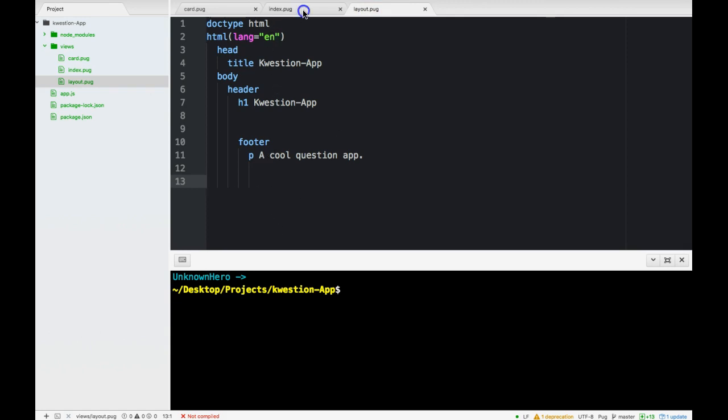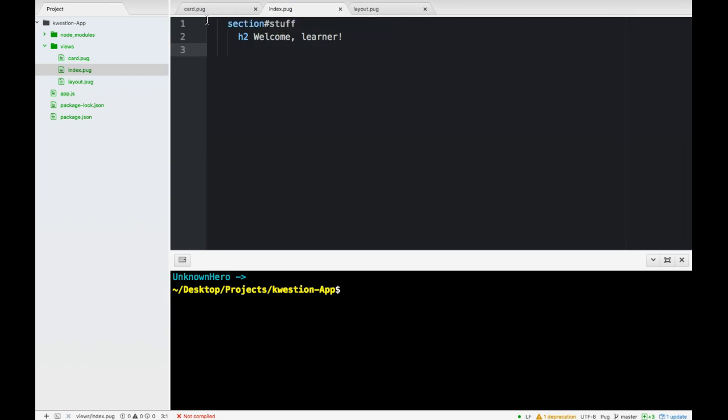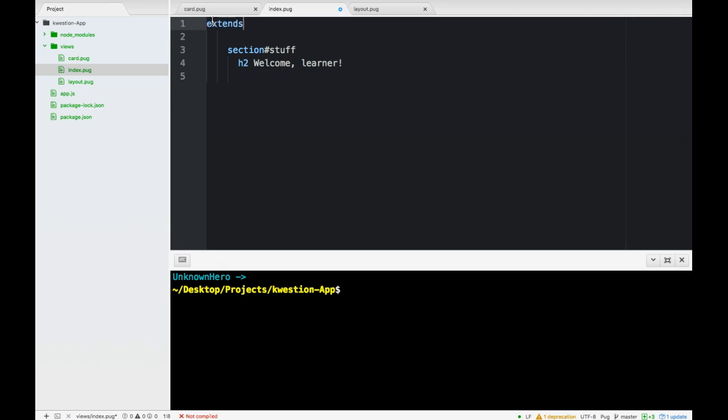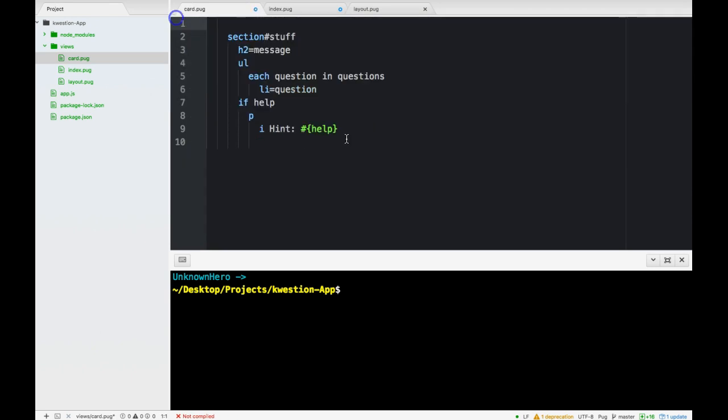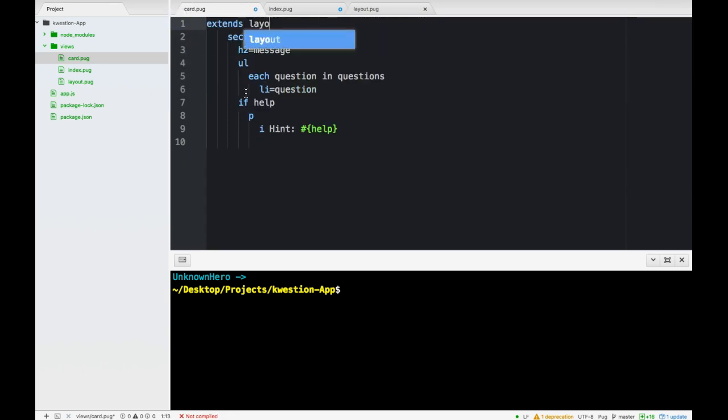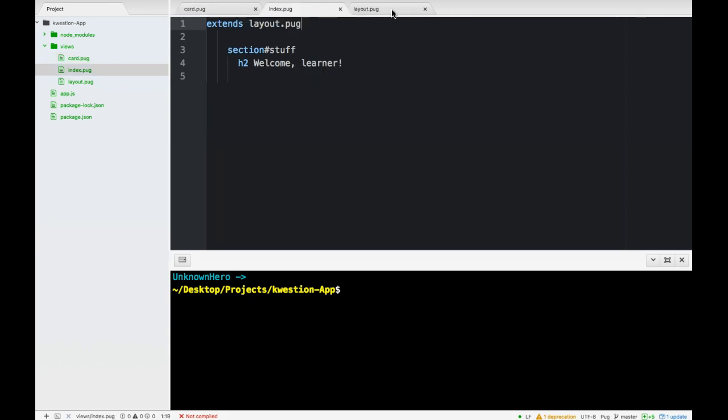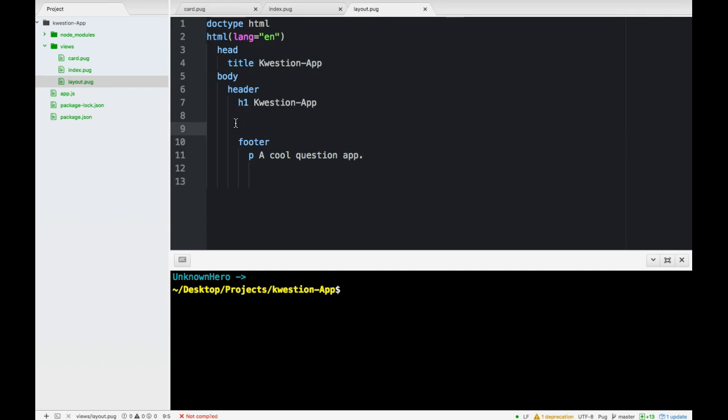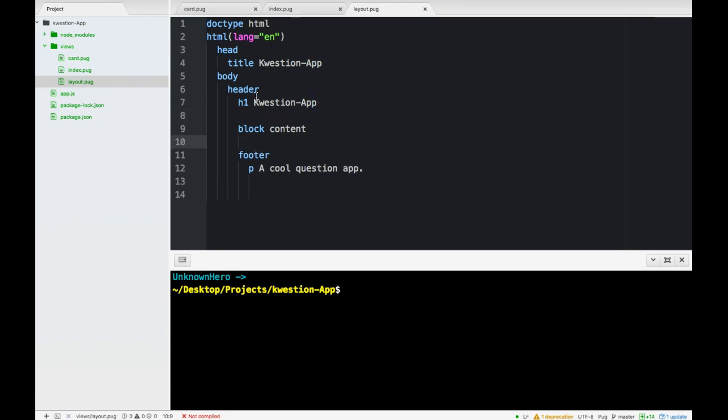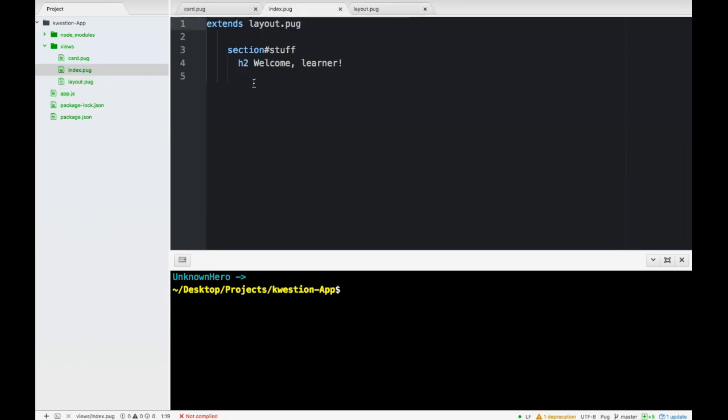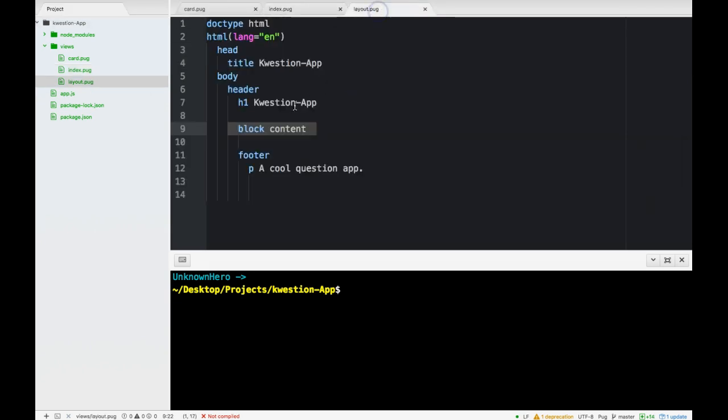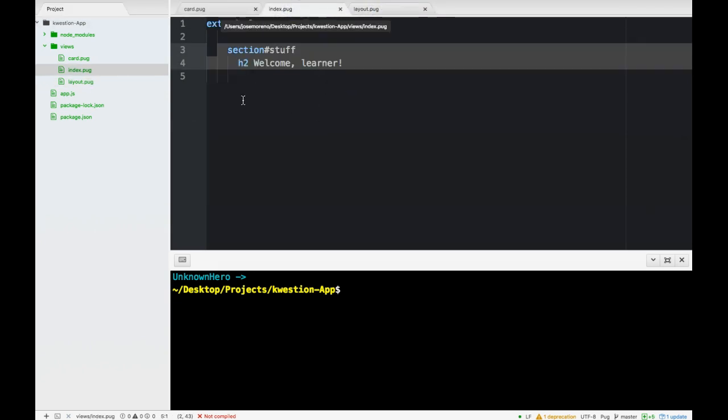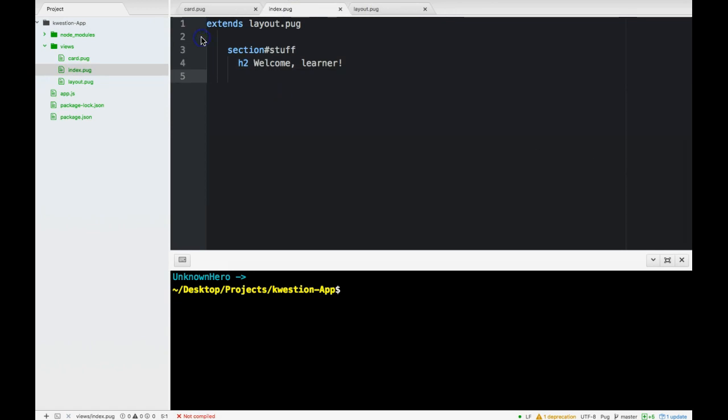So now we have in our layout our header and our footer with the doctype declaration. What we can do is first in index we want to extend this template to our layout. So extends layout.pug. Same thing with our card, we're going to erase all this stuff and here extends layout.pug. Next in our layout.pug here we're going to include block content. This will make sure that anything that extends this layout will insert that content there.